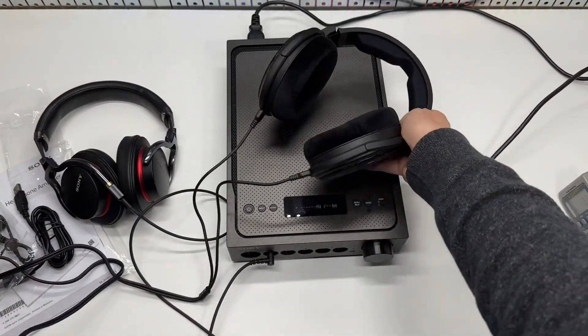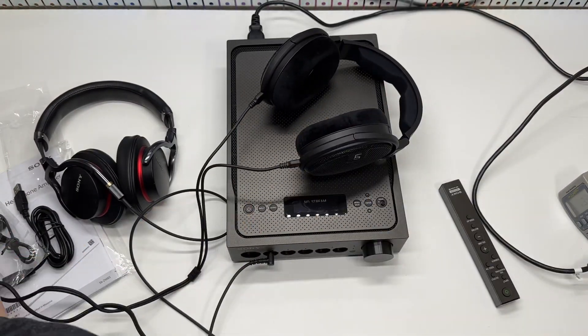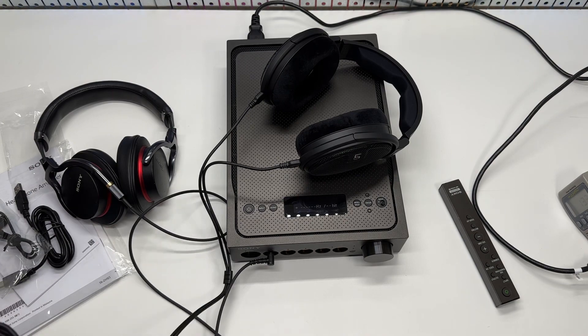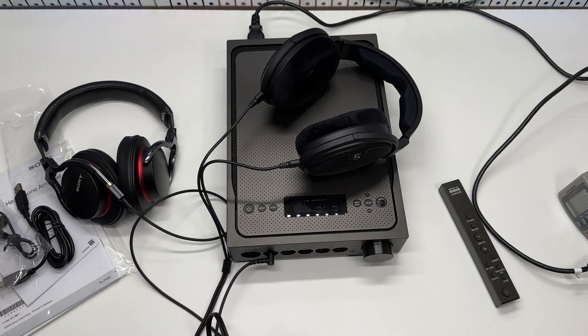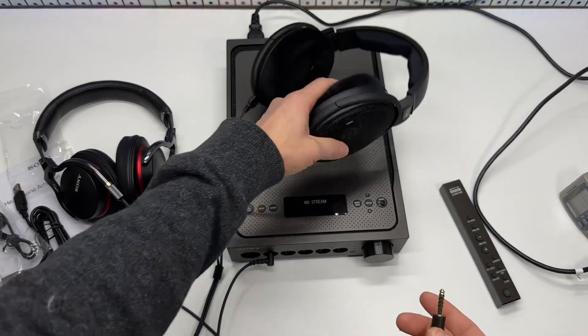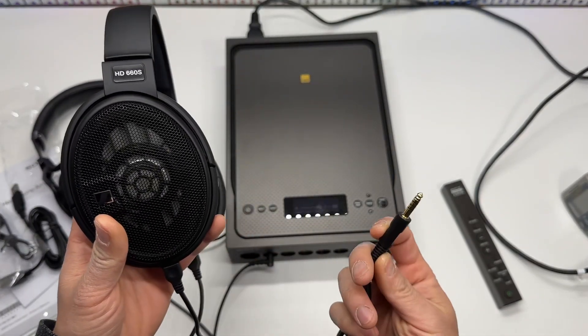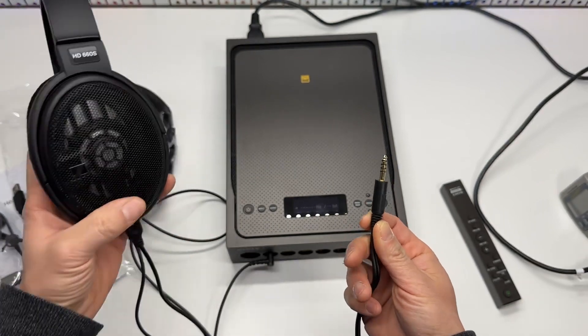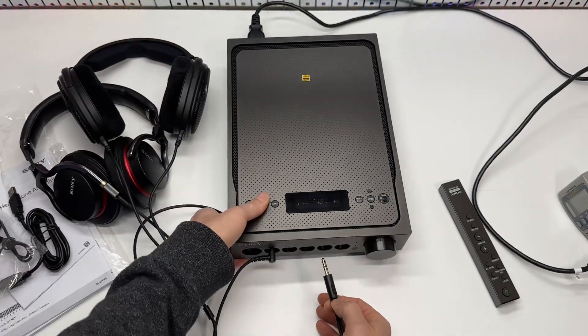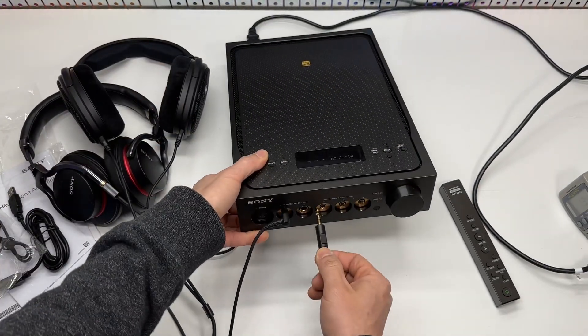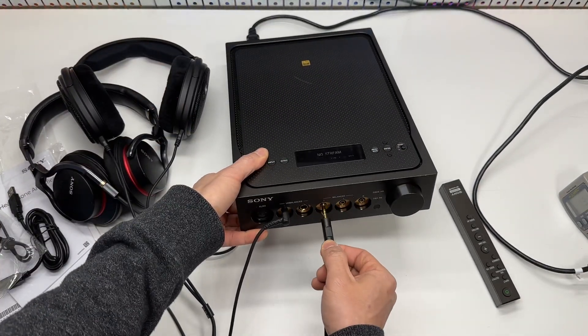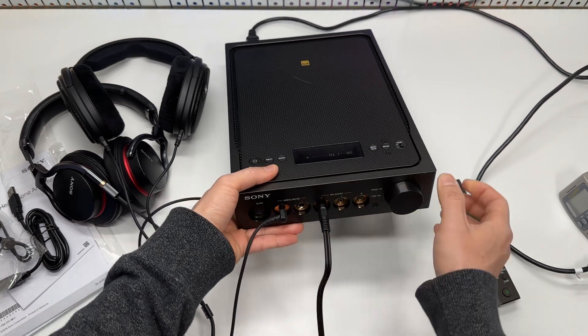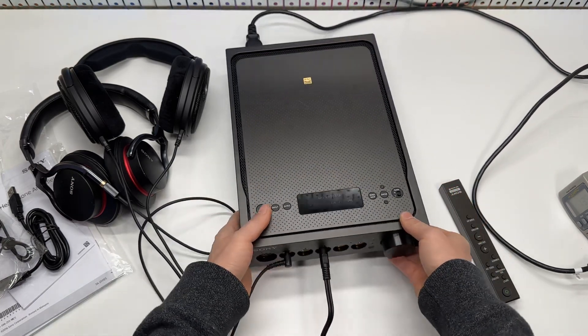Then I got the Sennheiser HD 660s. This is a balanced output. I can do this but it cannot output simultaneously.